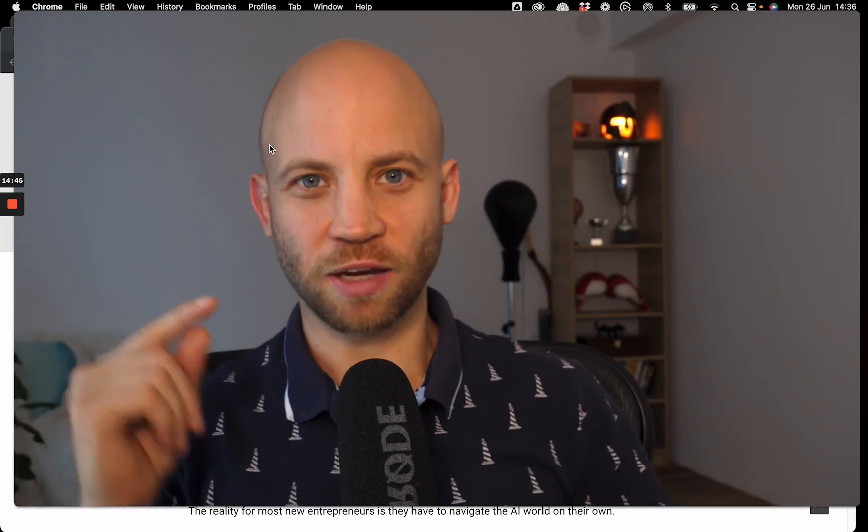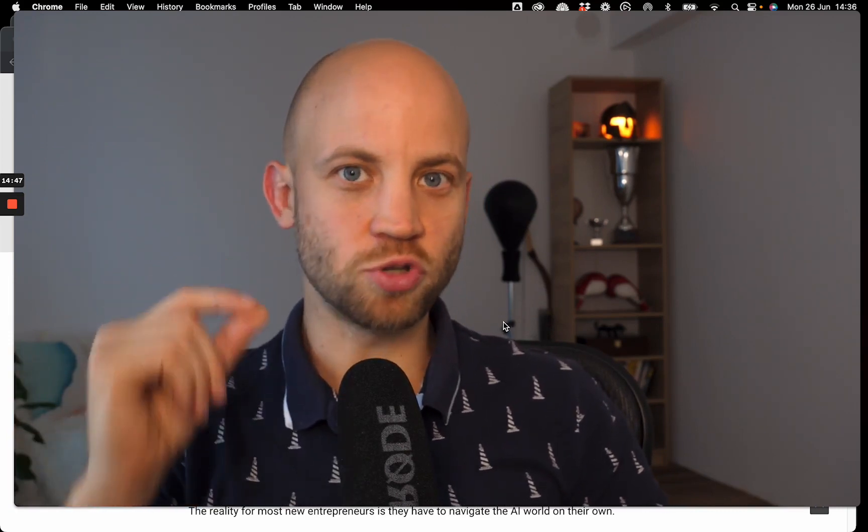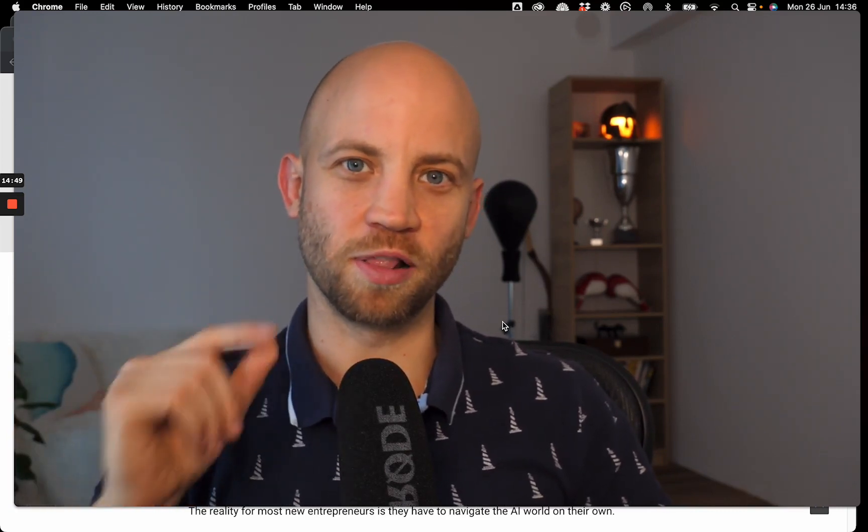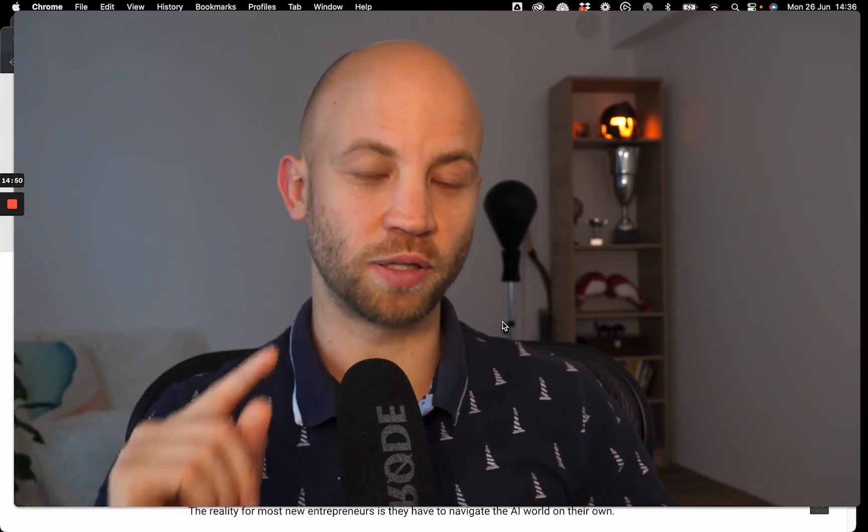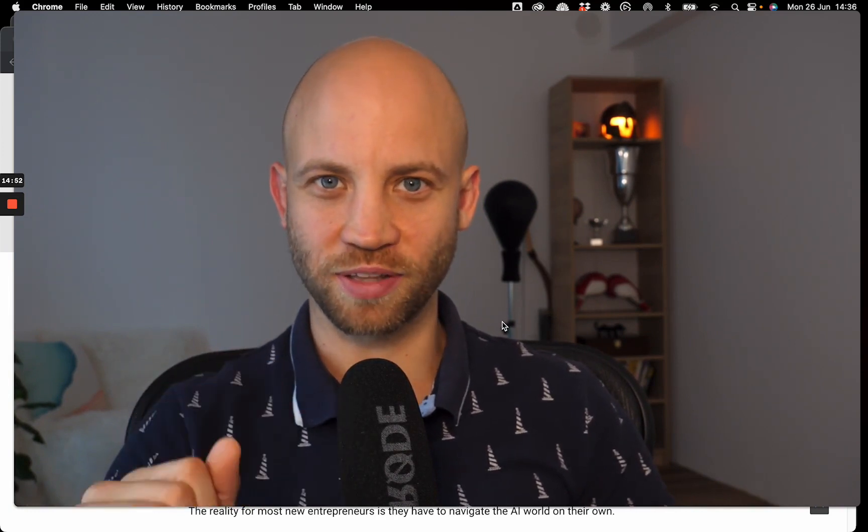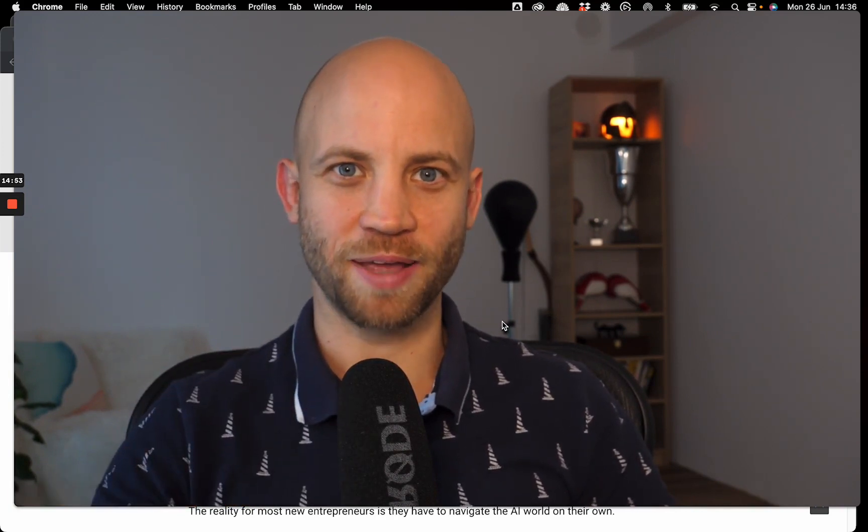So thanks for watching. I hope you enjoyed this video and I hope you're going to make a lot of cool logo animations. I'll see you in the next one. Bye bye.